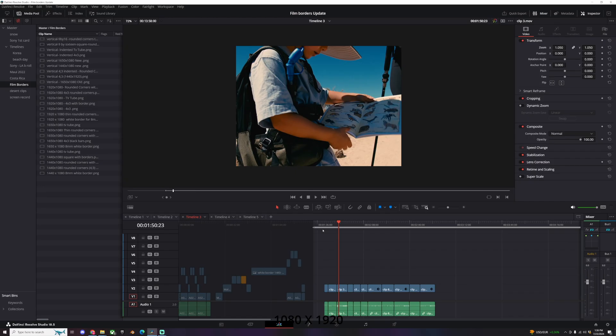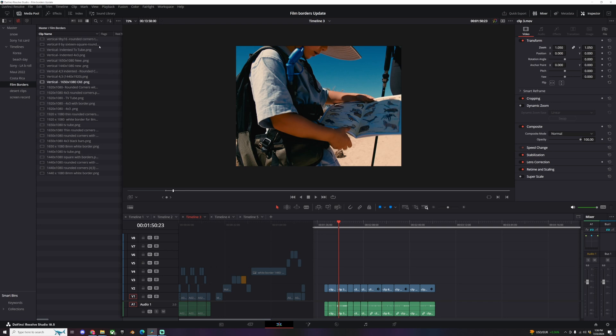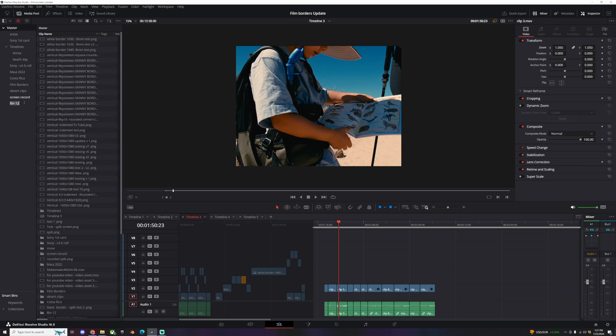Okay, let's get inside of DaVinci Resolve and see how this works. First off, let's drag the film borders in. I already have my film borders in here, but for the sake of the video I want to show you how you would bring the files in. It's very simple. Let's make a new bin, right-click, new bin.